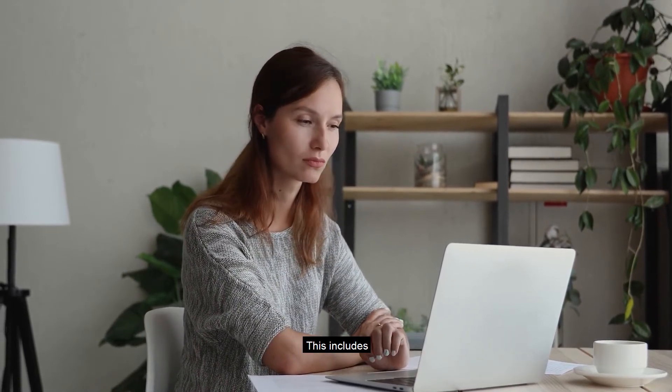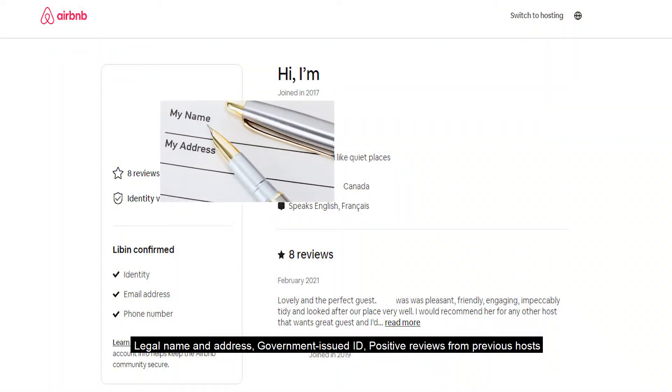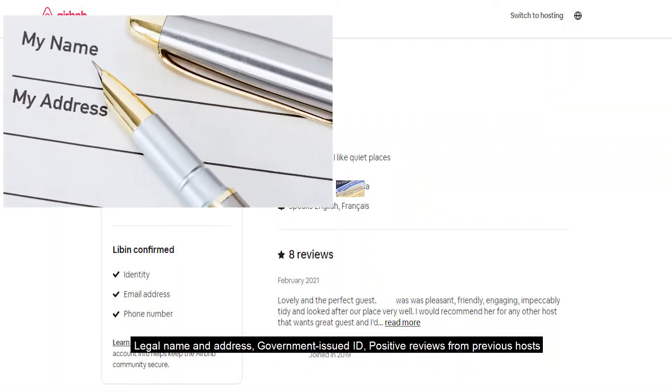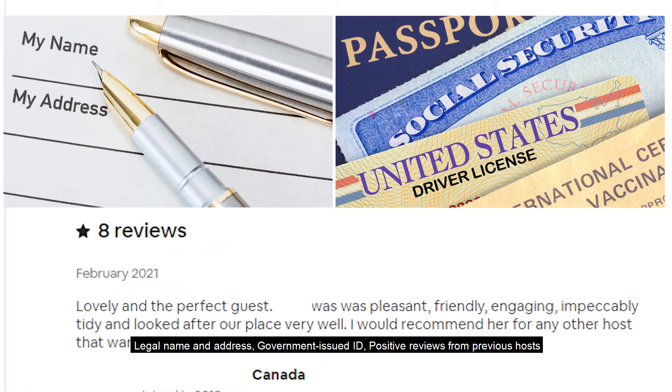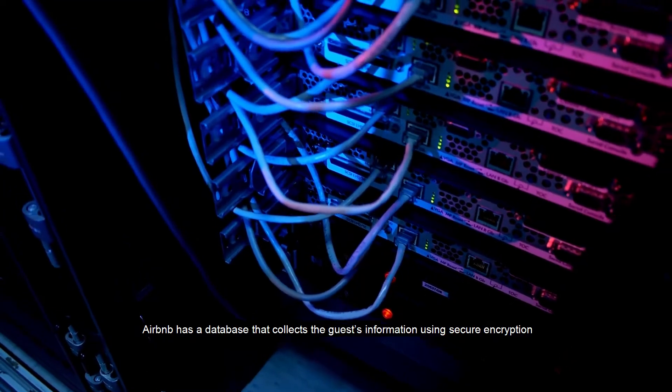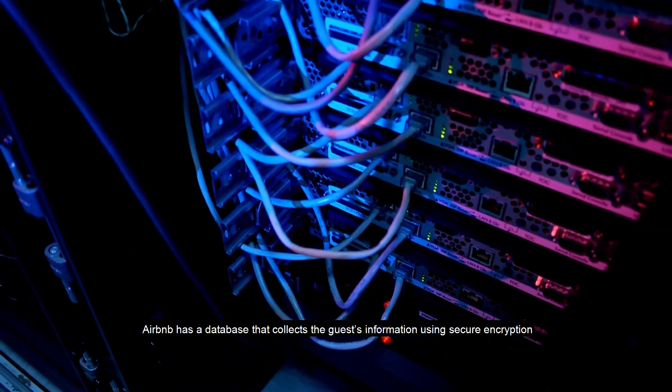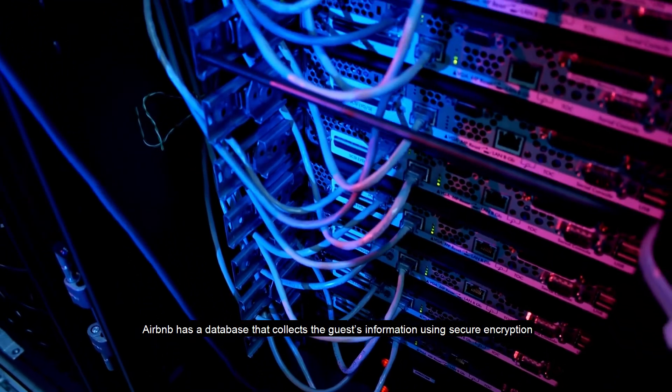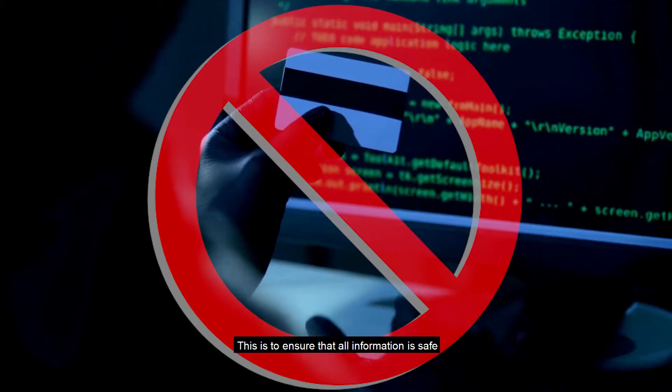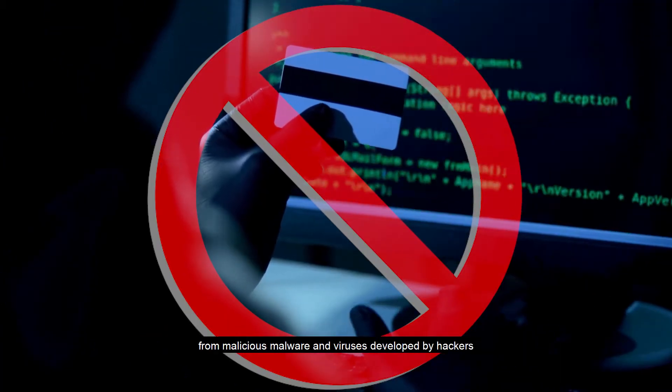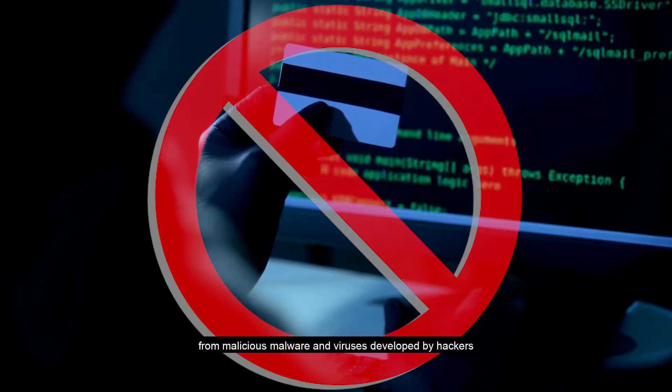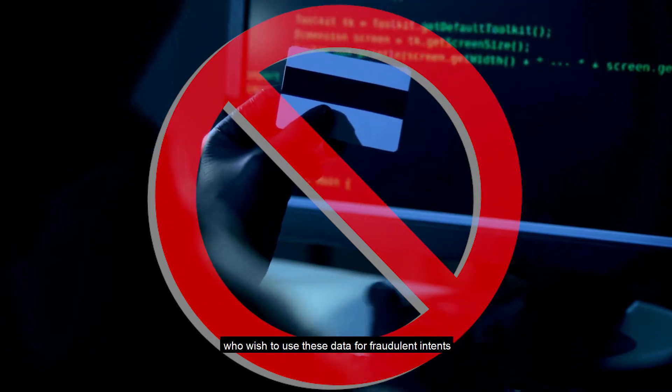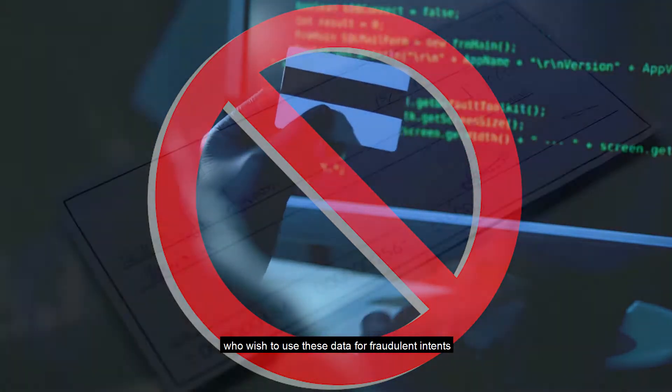This includes legal name and address, government issued ID, and positive reviews from previous hosts. Airbnb has a database that collects the guest's information using secure encryption. This is to ensure that all information is safe from malicious malware and viruses developed by hackers who wish to use these data for fraudulent intents.